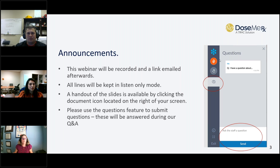We have over 900 individuals that are registered for today's webinar, so we will have to keep all the lines in listen-only mode.